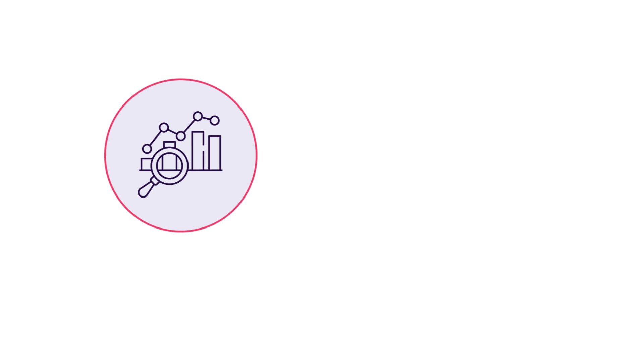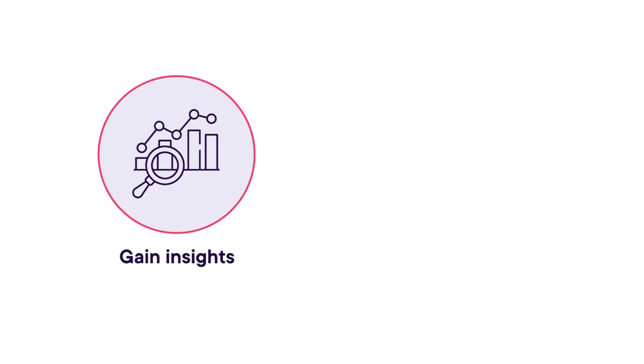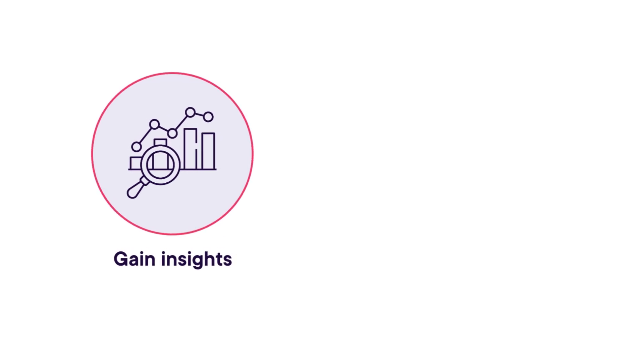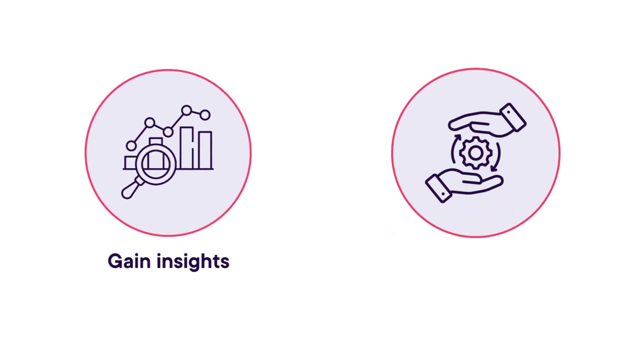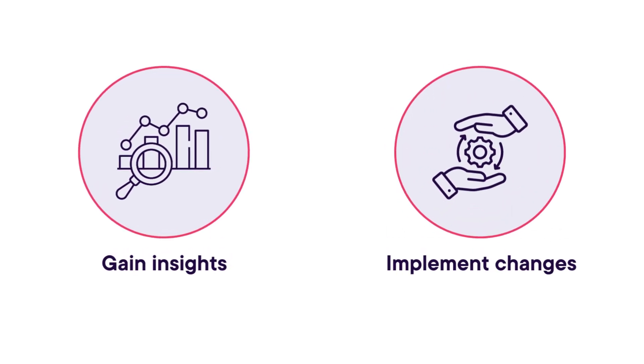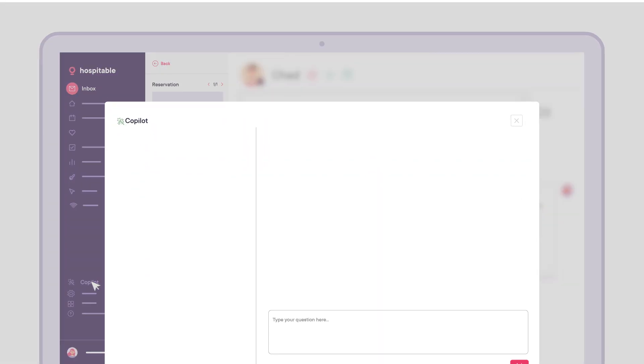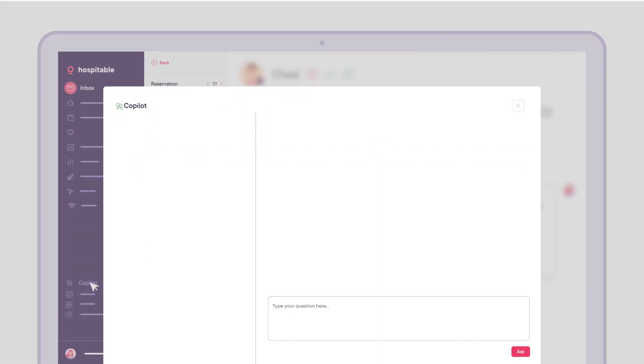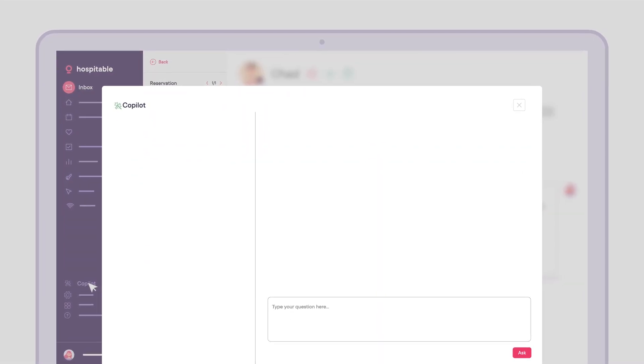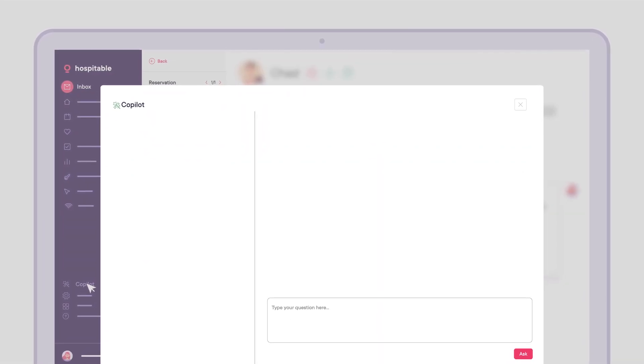To stay competitive, you need to track performance, analyze the data, and adapt accordingly. With Hospitable's Co-Pilot, getting actionable insights is as easy as asking a question.